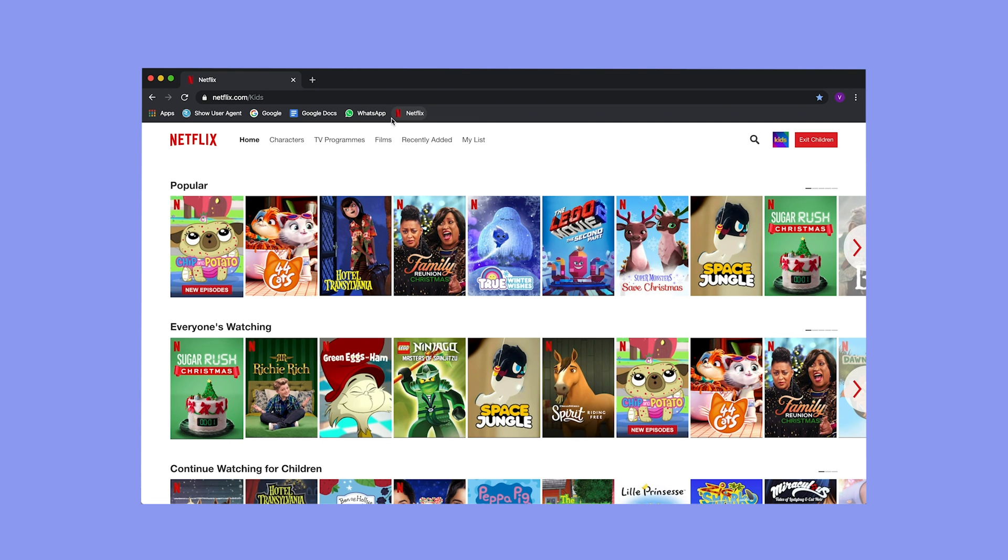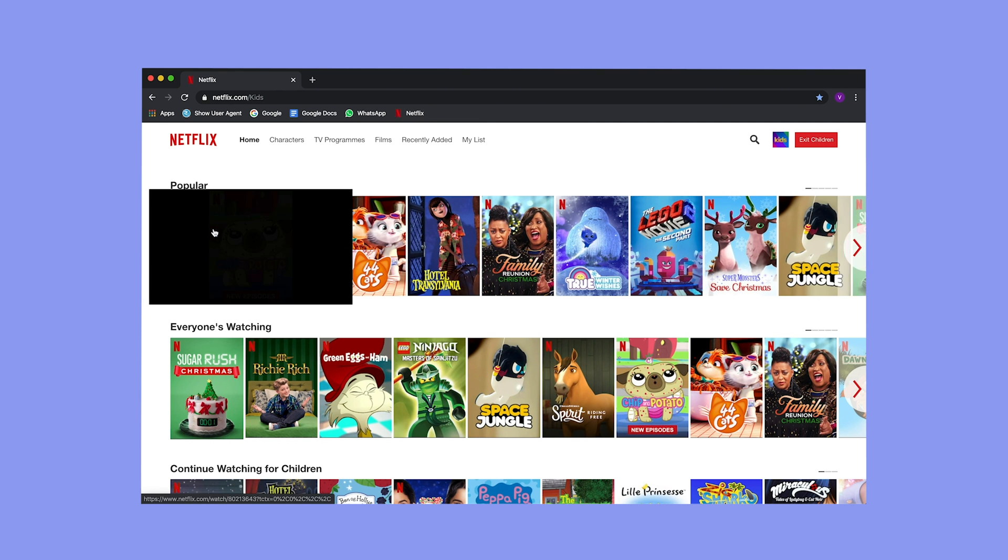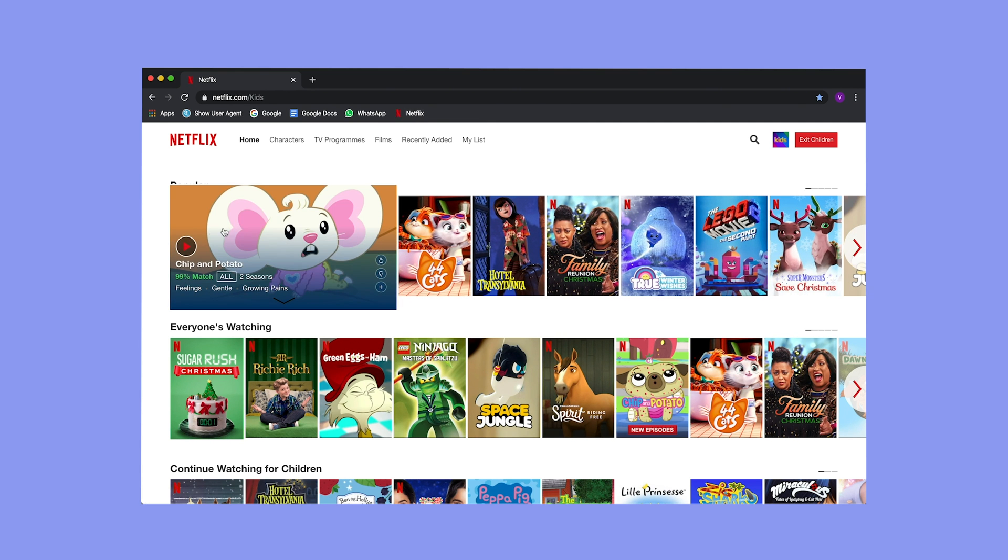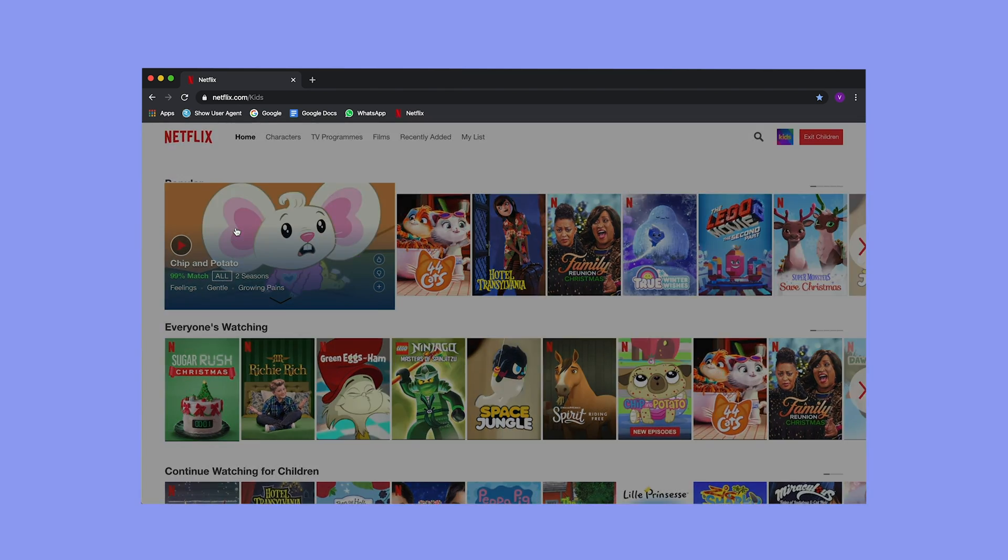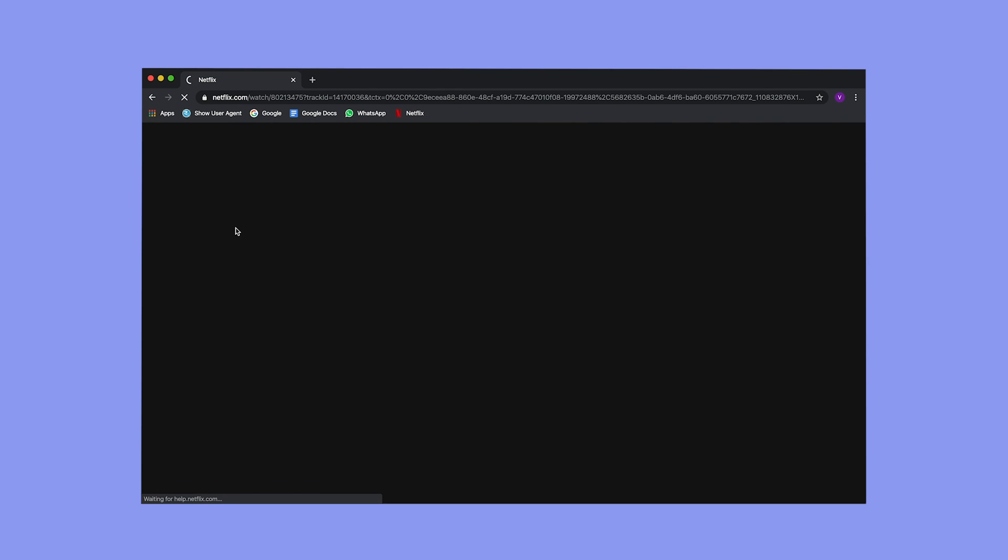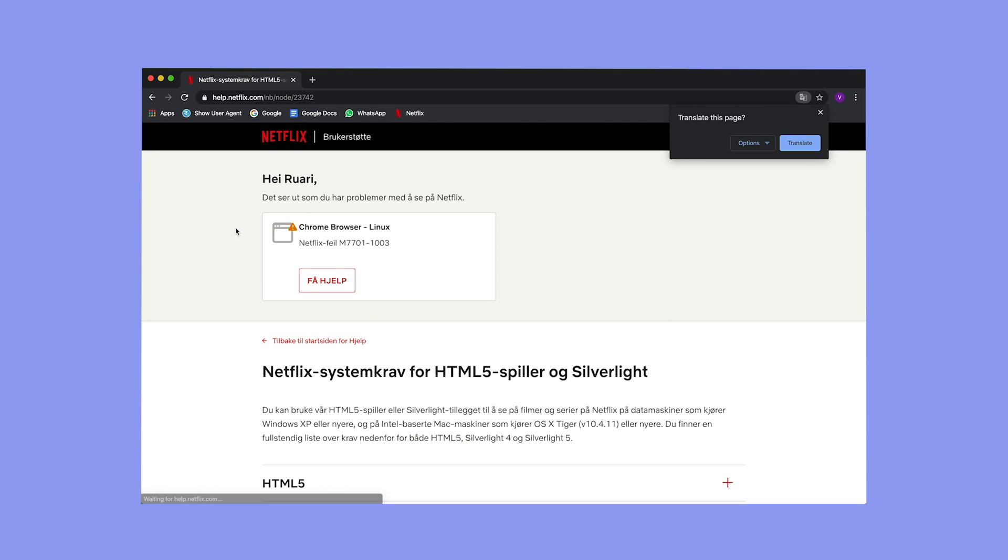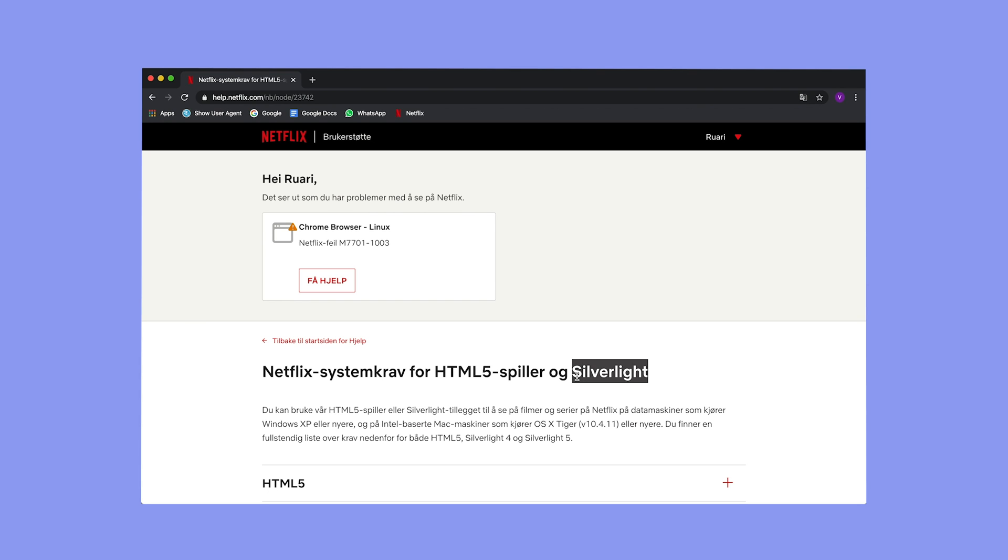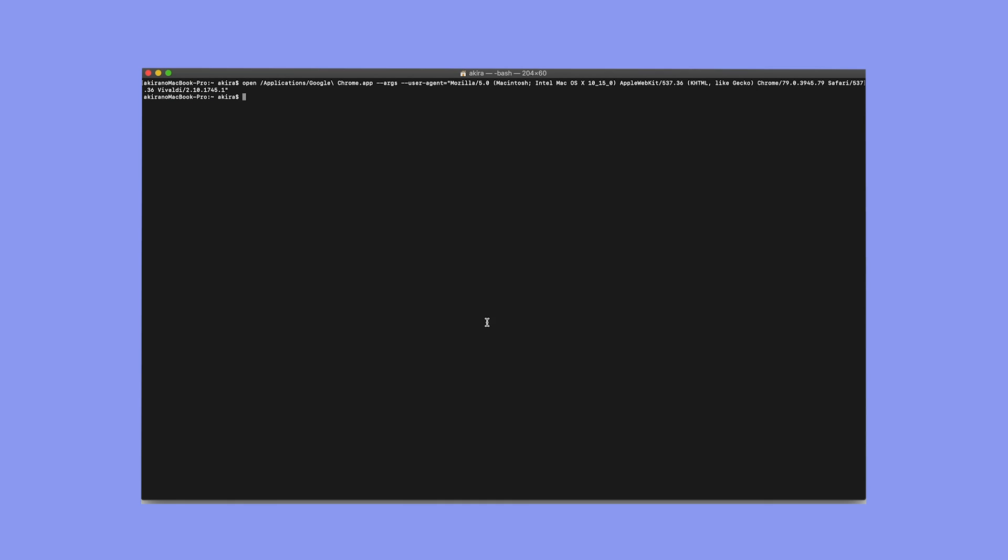Okay, we'll watch a video to amuse ourselves instead. Chip and Potato looks fun. But I need Silverlight. I thought Silverlight was discontinued several years ago, but I guess Netflix knows better.